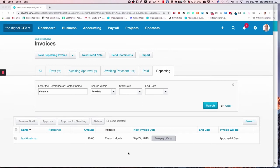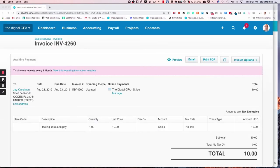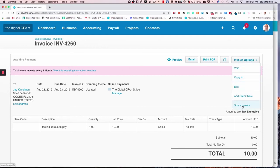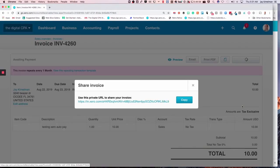And we'll go through that process now. So here's the invoice in Xero that was created from that repeating template. And I'm just going to save some time here, go to invoice options and click on share invoice.